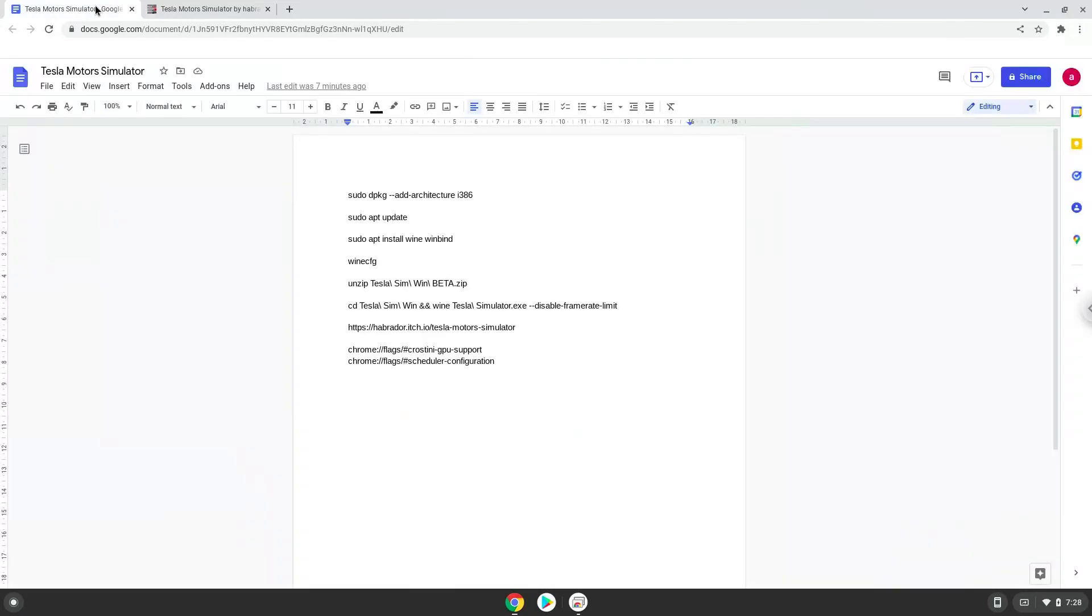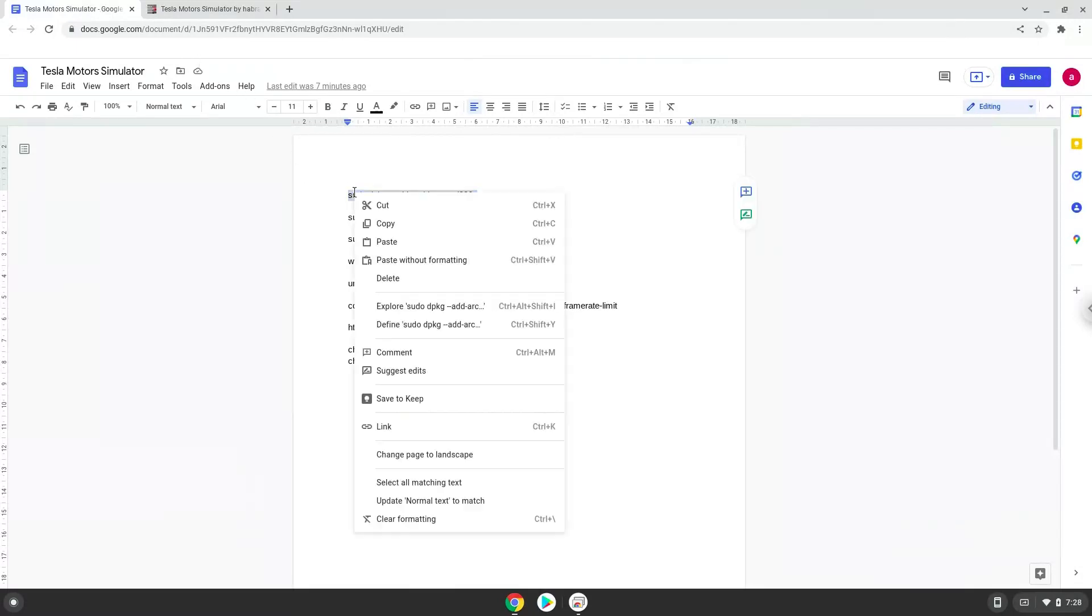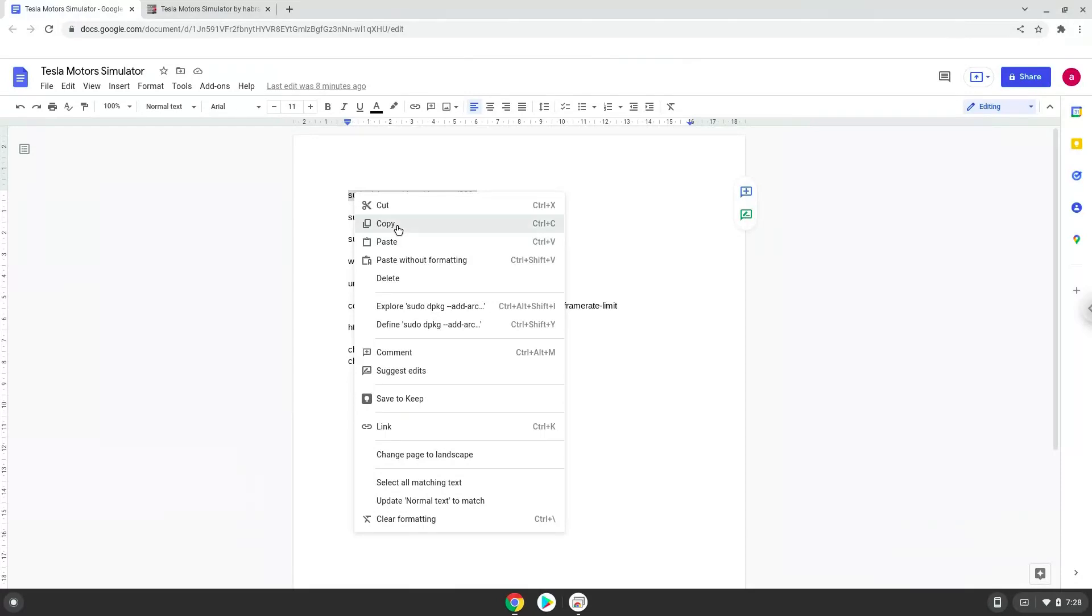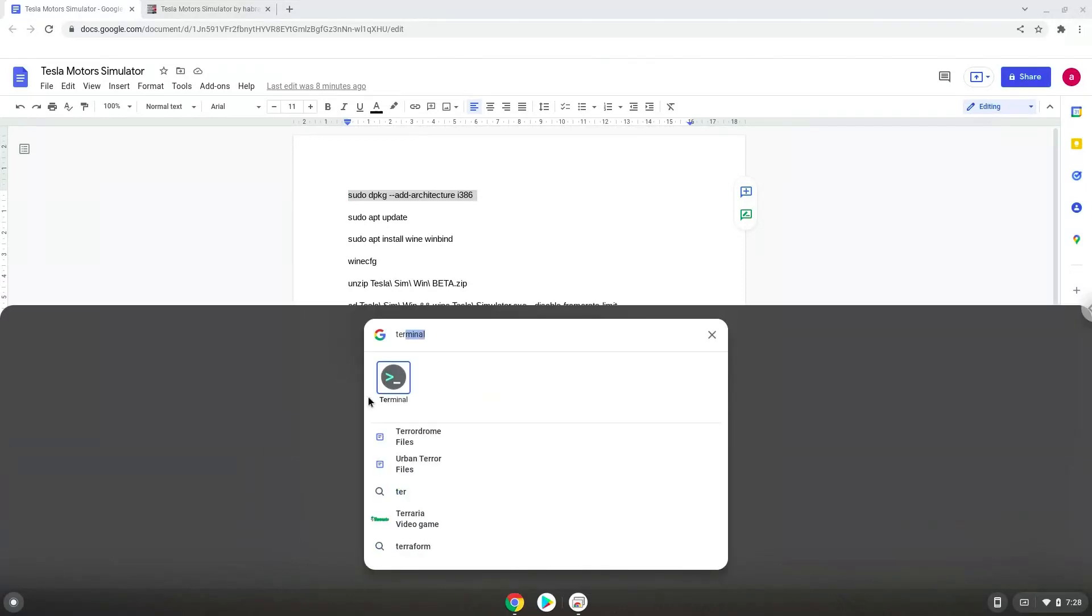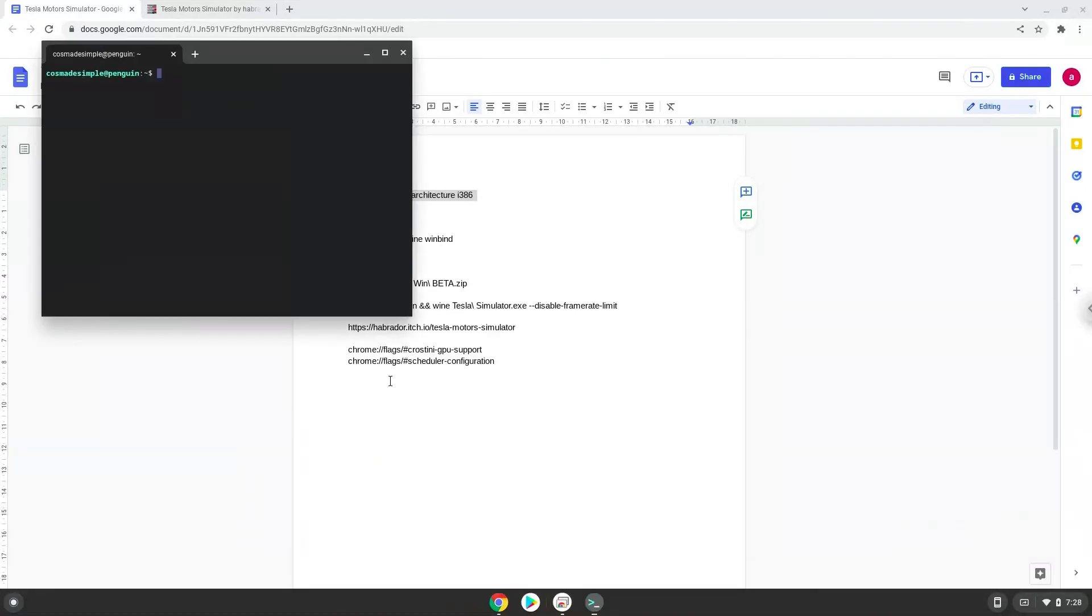Now we will copy the first command and open a terminal session from our app menu. Next, we will paste the command into our terminal, either with a two-finger click on your terminal or click CTRL, SHIFT, and V together. This command will enable 32-bit architecture on your system.